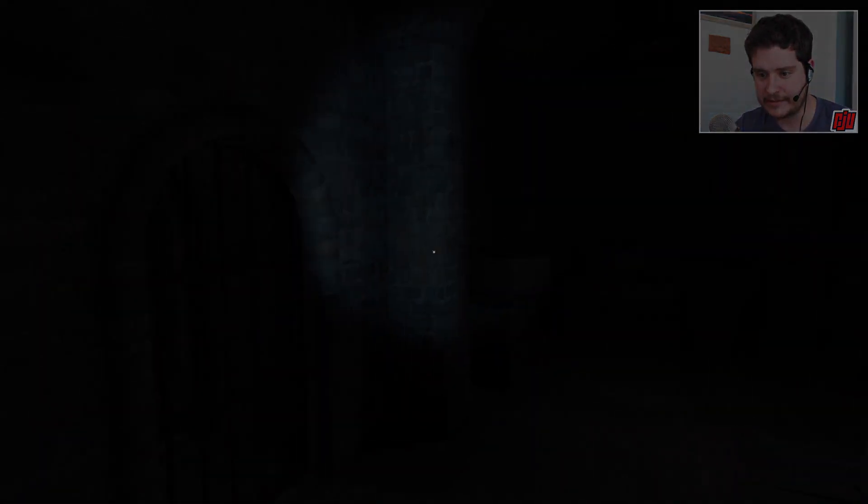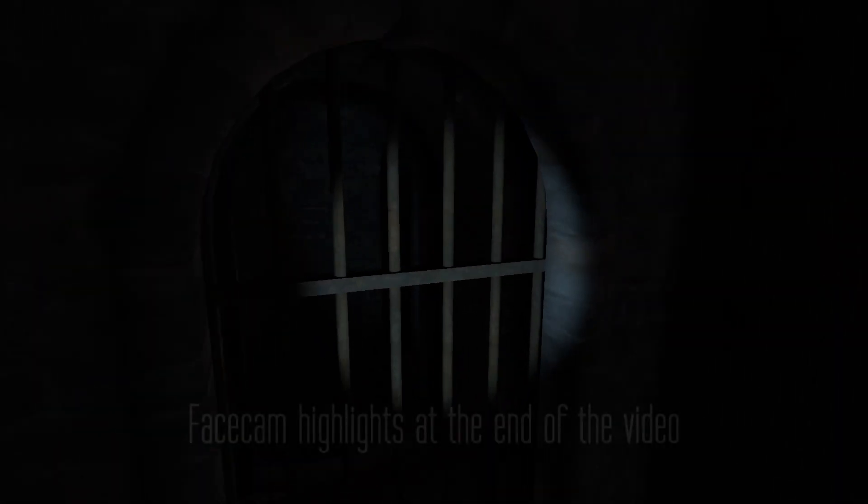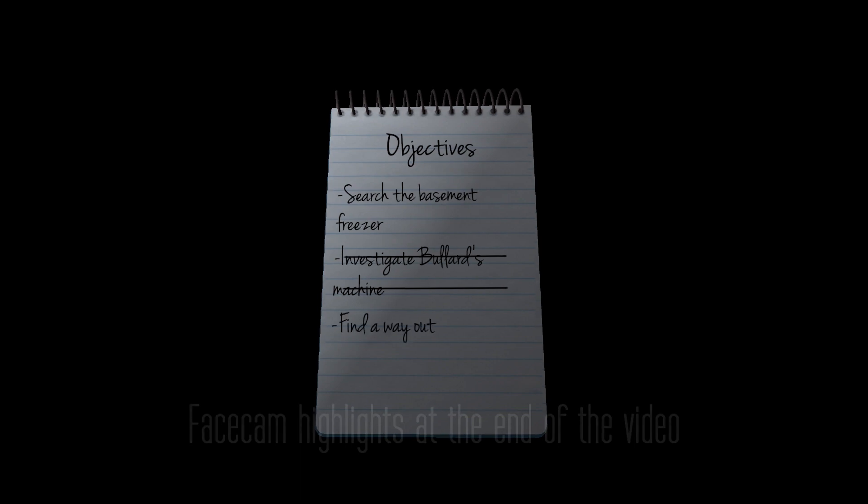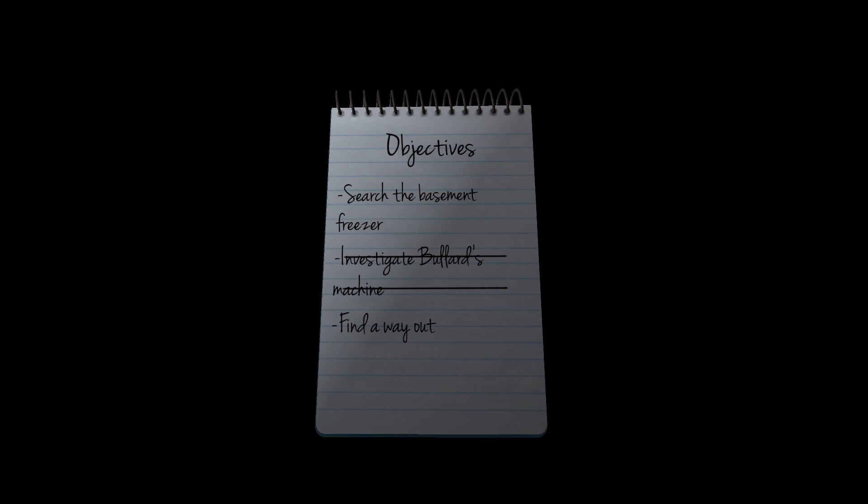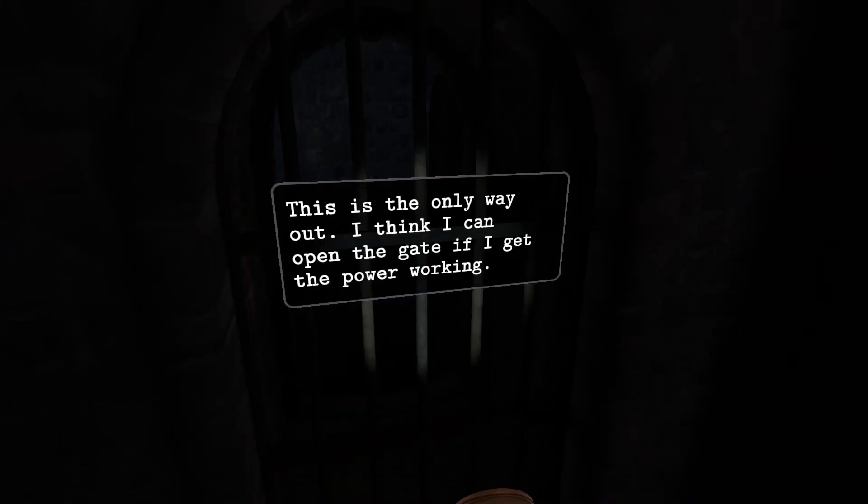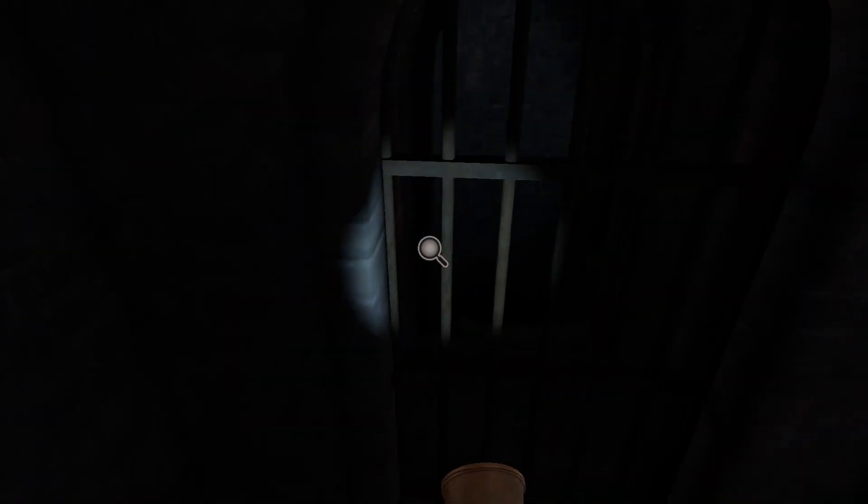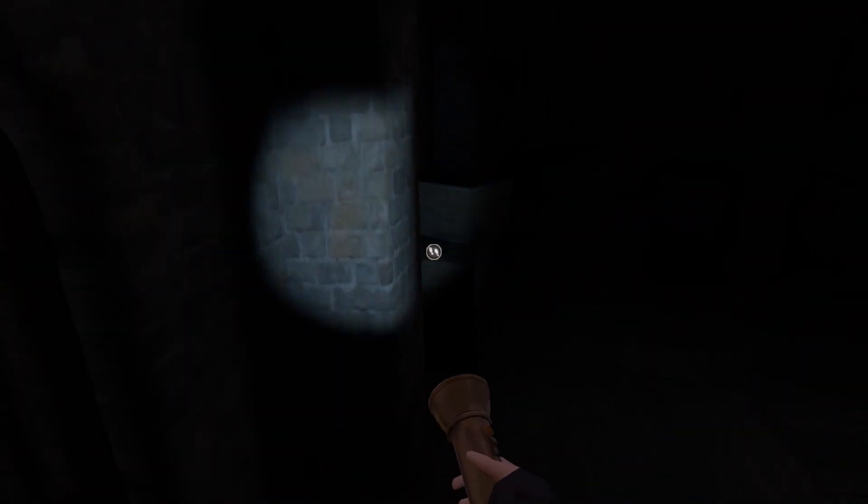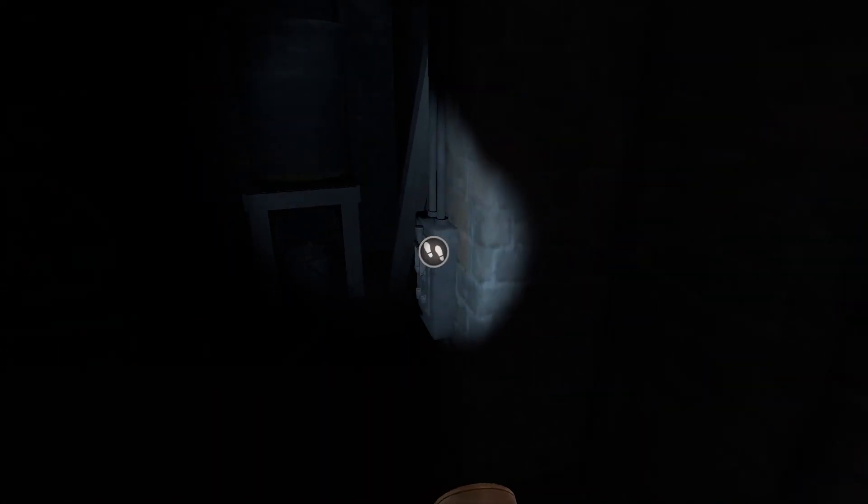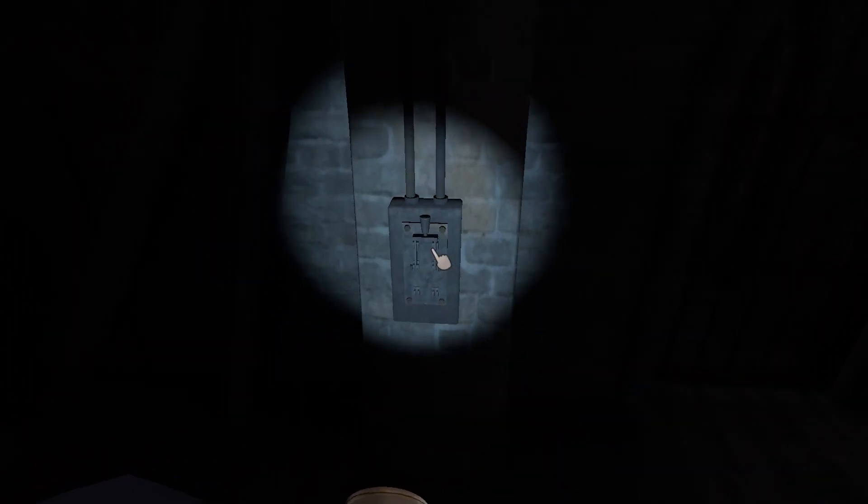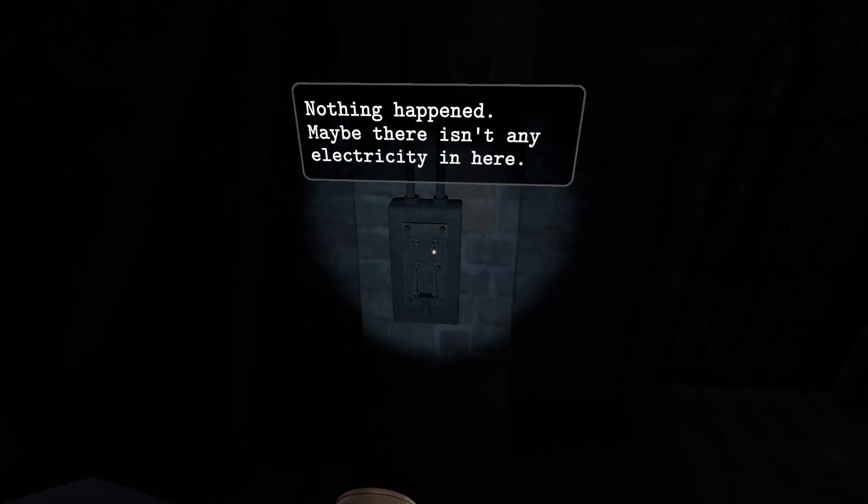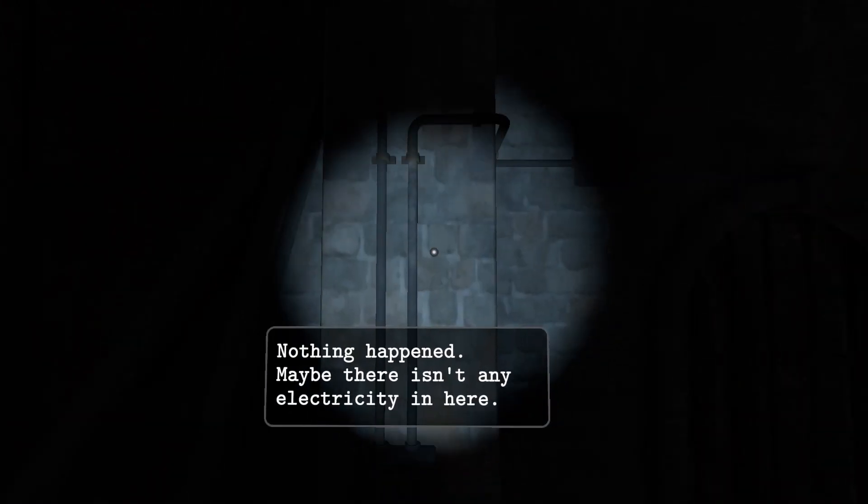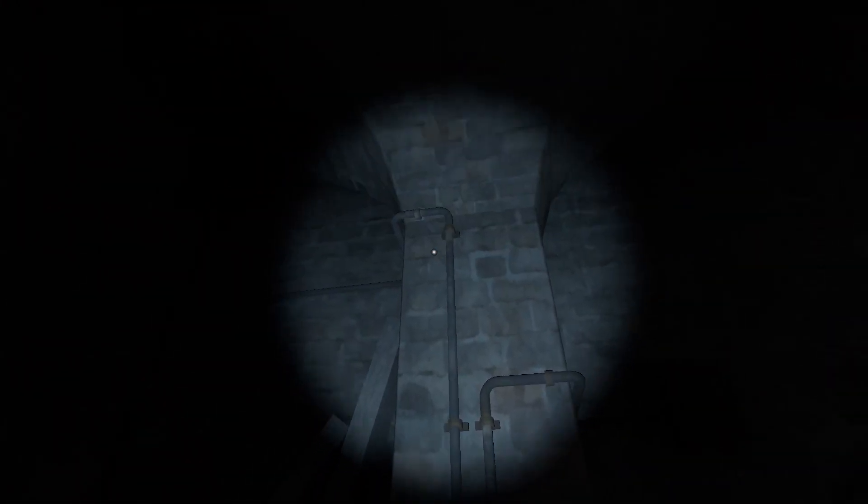We need to get out. Looks like there's a door of some sort here. Can I pull the grate off? I guess we're done investigating Bullitt's machine. I've still got, as an active objective, search the basement freezer. So if I ever get the opportunity to go back out, I'd like to try and use the hacksaw on that padlock in the basement. But first we need to find a way out. This is the only way out. I can open it if I get the power working.